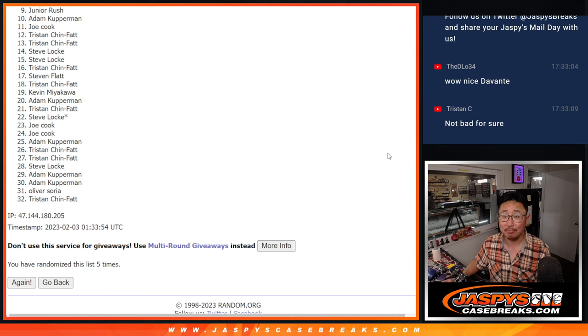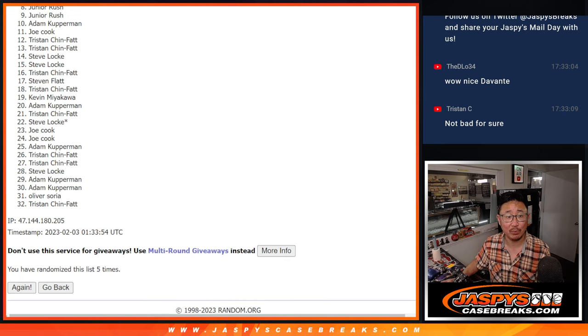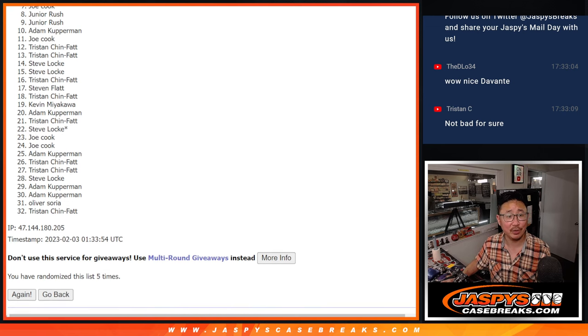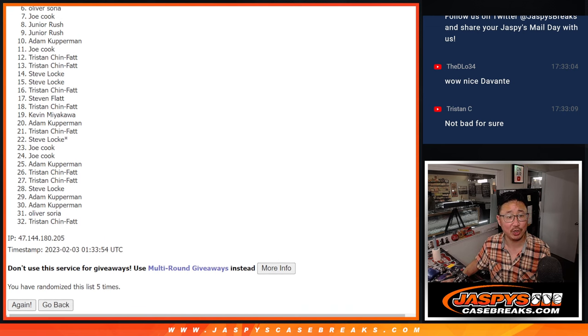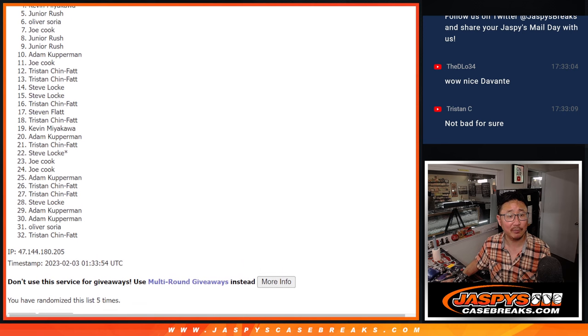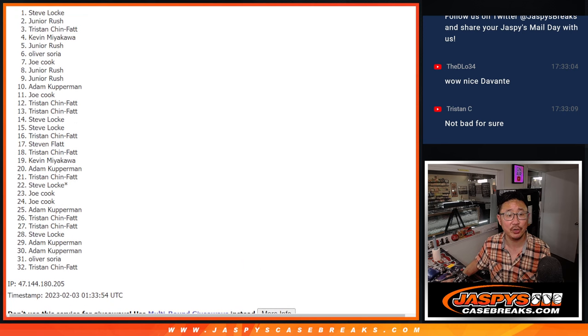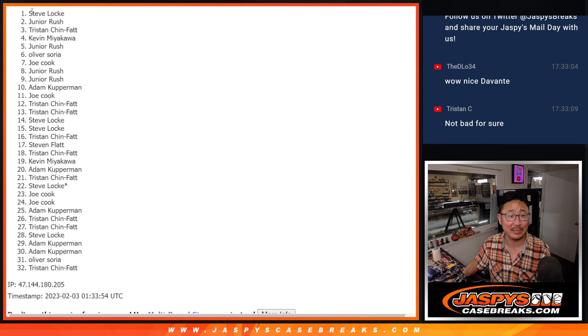Top eight. Happy times, because you were in the next break. Junior. Oh, you got in. Junior's happy. So is Joe, Oliver, Junior, Kevin, Tristan, Junior, and Steve.